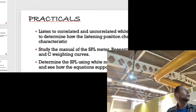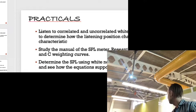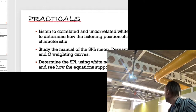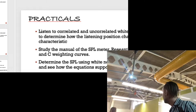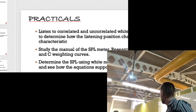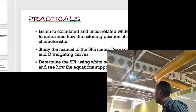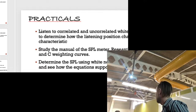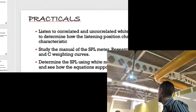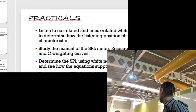Then determine the SPL using white noise from speakers at three distances. The rule of thumb: what happens when you double the distance? A 6 dB drop. See if that works, and if it doesn't, think hard about why — and which way it doesn't. If you want to use the equation you can do random distances and see what comes out.